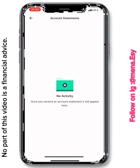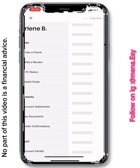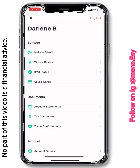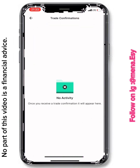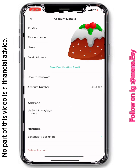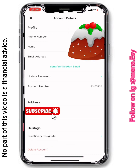Under Account Statement, your monthly account state appears for every month, so take note of that. Under Tax Documents, any pending tax information will also appear here — though Ghanaians don't seem to get many tax notifications. Under Trade Confirmations, whenever you buy a stock, the confirmation that the trade has been completed will appear on this page.